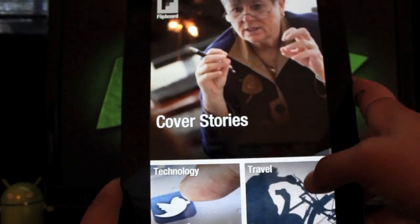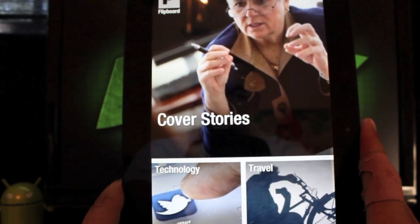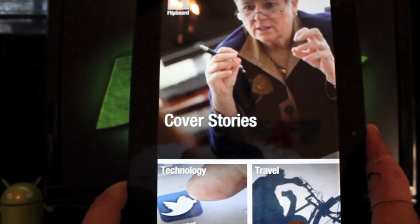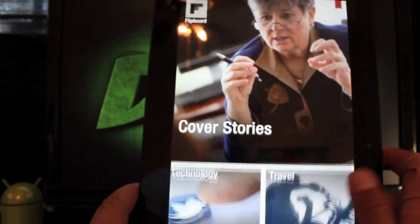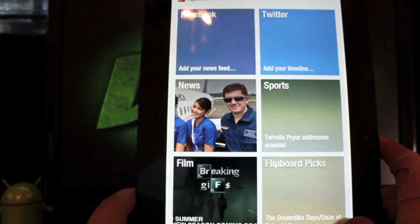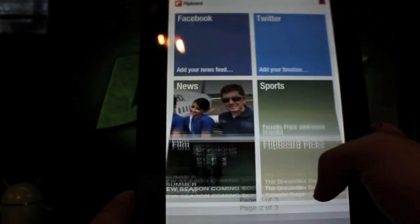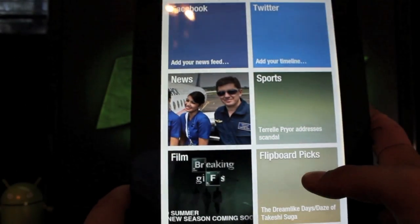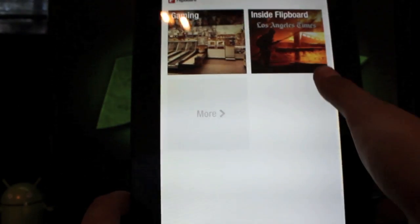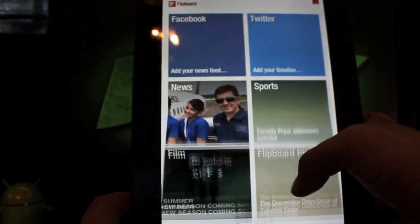It's more like an easel than a magazine. It's going to ask you what kind of stories you want. My favorite type of story is technology, so that's where it has first for me, and then travel, news, sports, film, and gaming. They automatically add Facebook, Twitter, Flipboard Pics, and Inside Flipboard. And then you can choose more to go to the rest of their content.